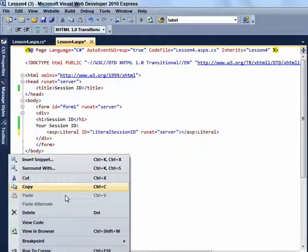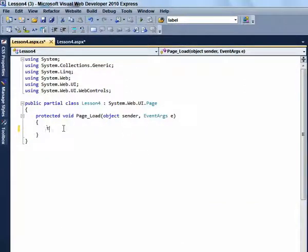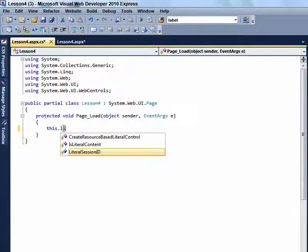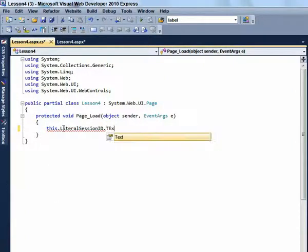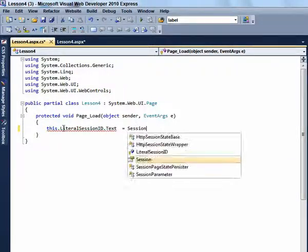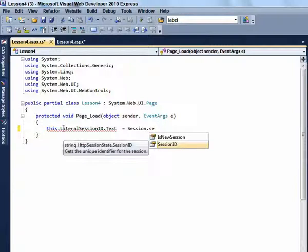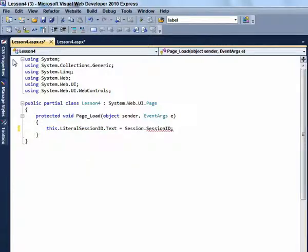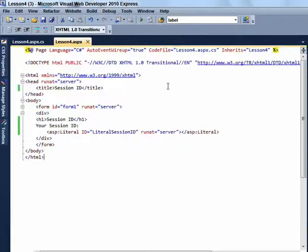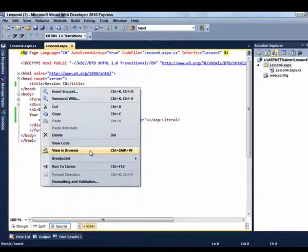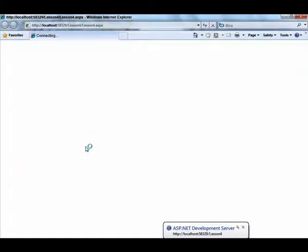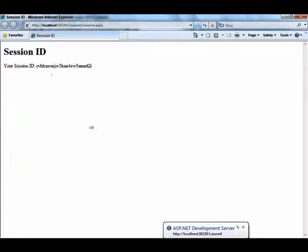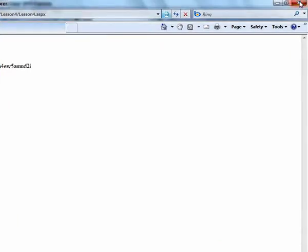Change the name of the literal to Literal SessionID. Right click the page to select View Code and enter the following code into the page load event. This literal SessionID.txt is equal to Session.SessionID. View the page in the browser and you can see the SessionID is this long complicated string.